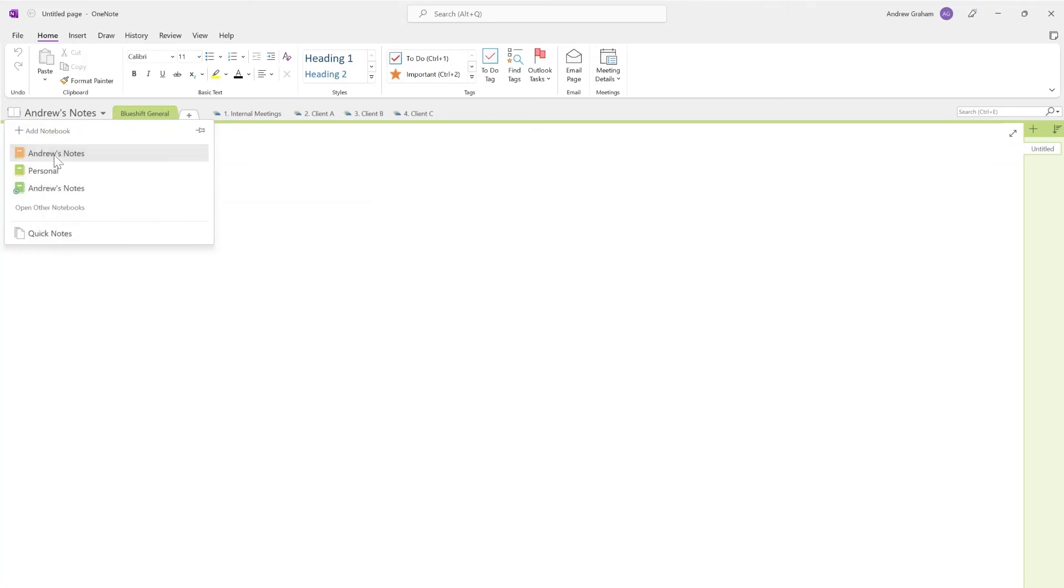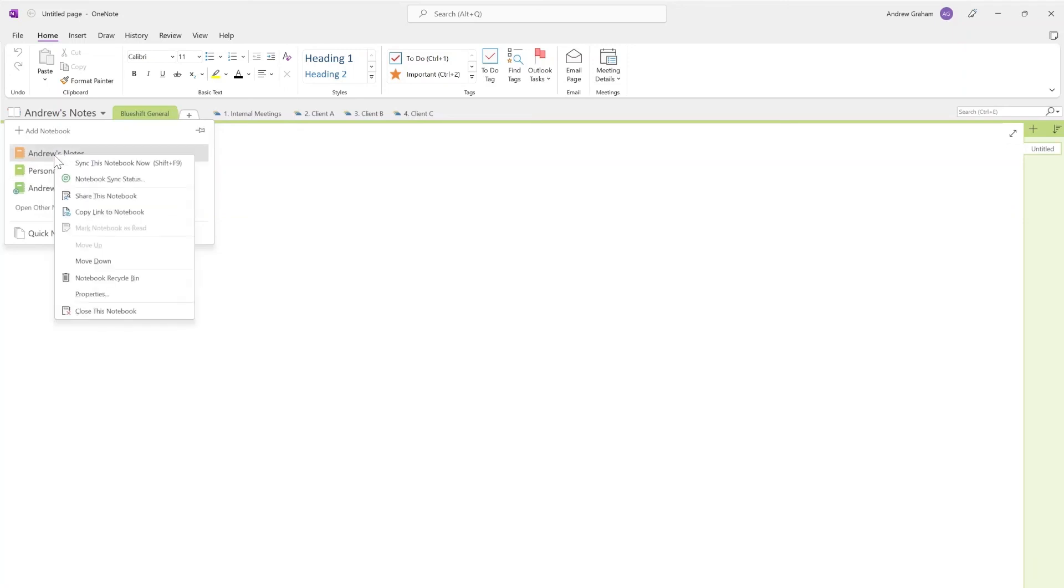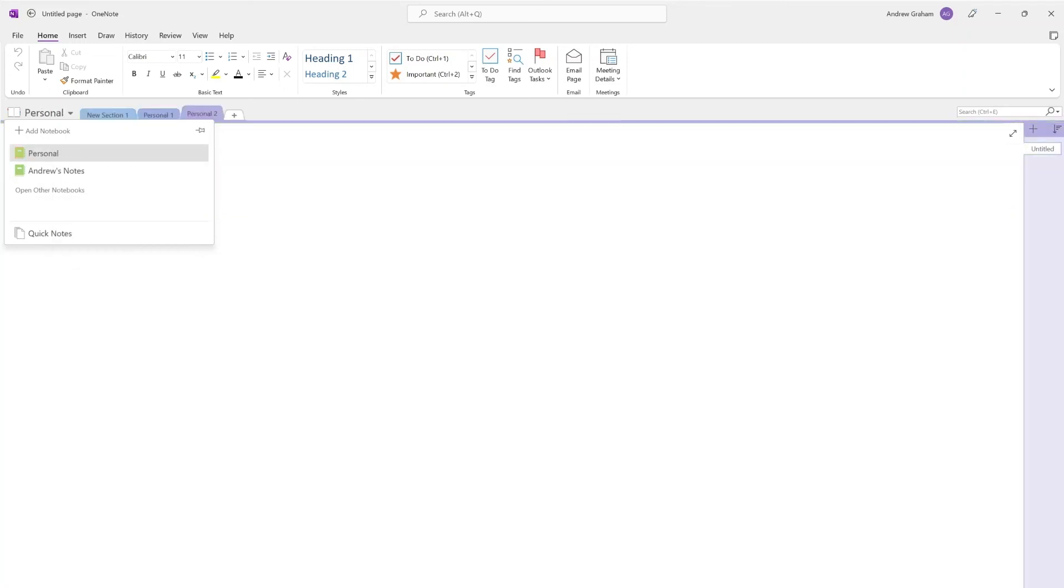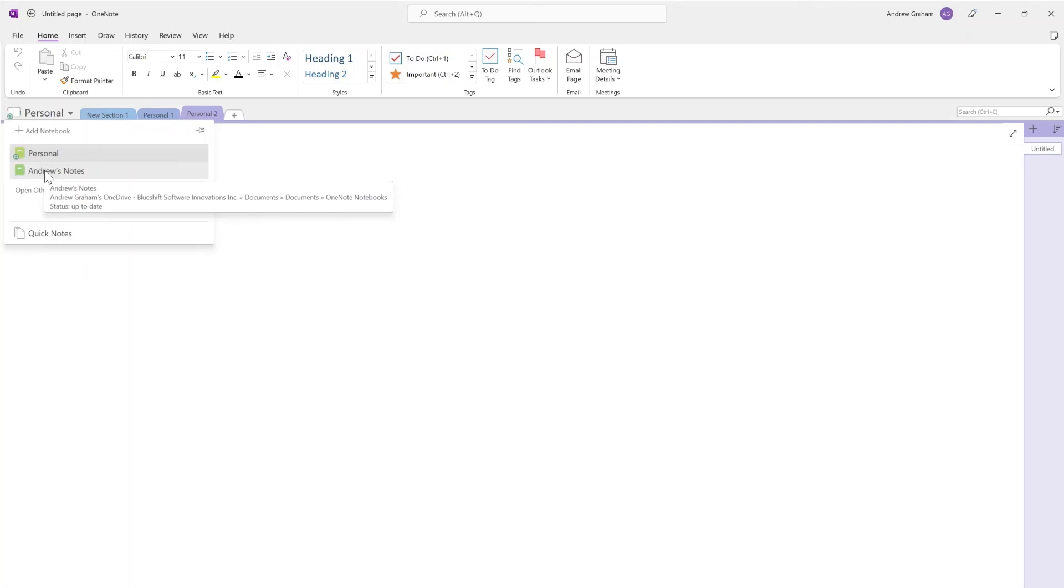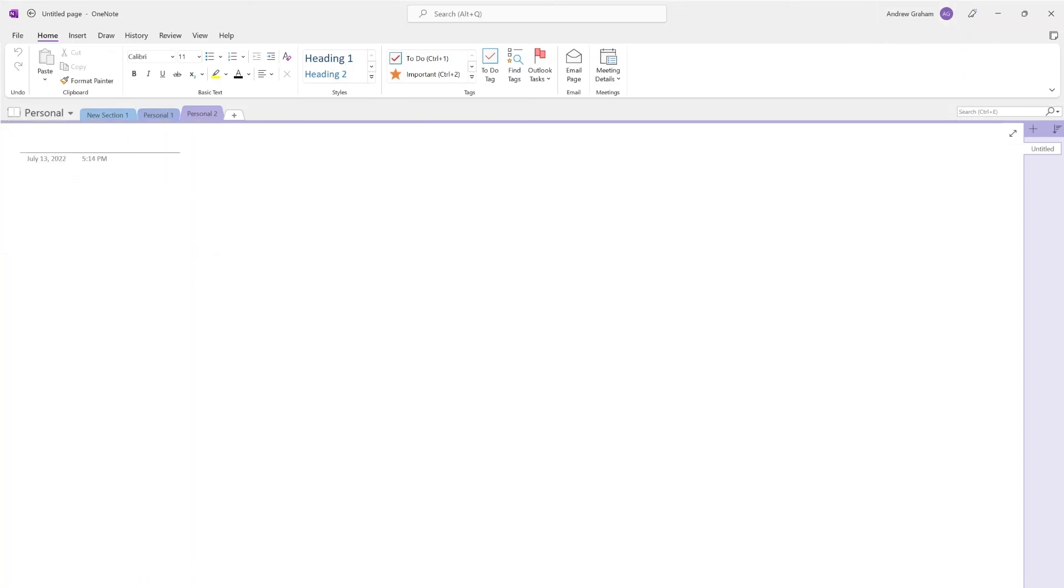So now that I've basically restored it to my work, I can now close this by right-clicking Close this notebook. So now I have my personal under personal OneDrive, and then Andrew's note, which is my work notes under my work profile in OneDrive, and that is how you can manage both in one application.